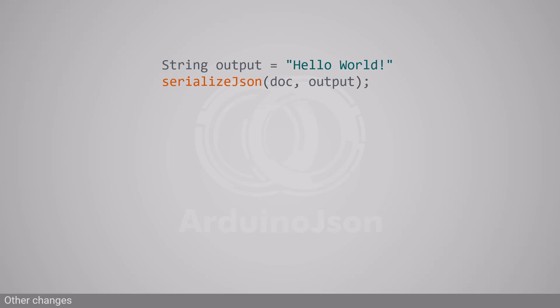Next, I fixed the weird behavior of serializeJson with string classes. Indeed, in ArduinoJSON 6, serializeJson treated string objects such as string or std::string as streams. So instead of replacing their content, it appended to the end.